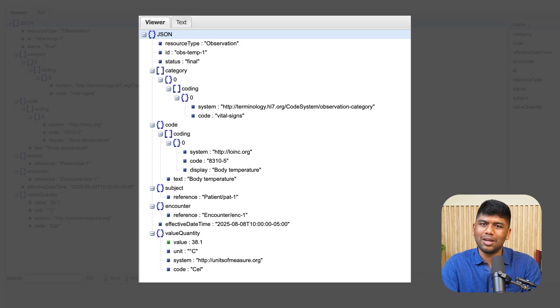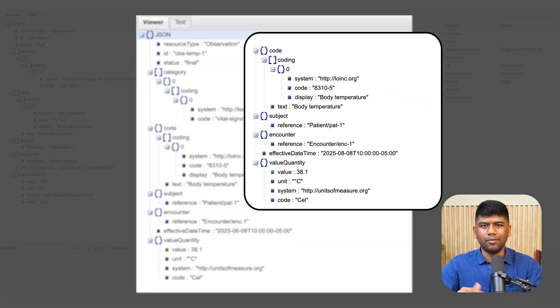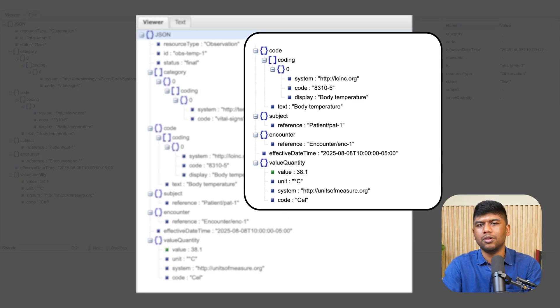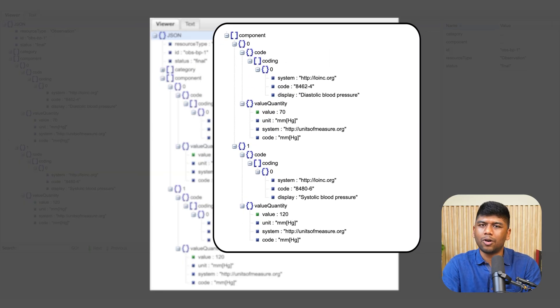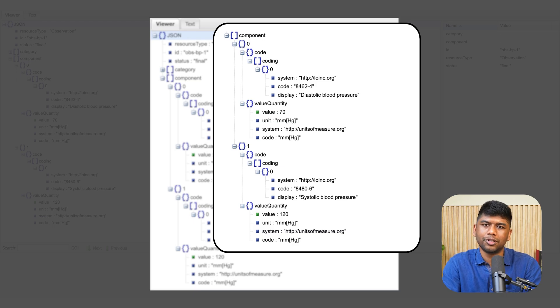The Observation resource captures anything you want to record about the patient — vital signs, blood pressure, or even a complaint like pain. An observation has a code and a value, where the value can be of different types. There is also a component field — for example, blood pressure has a systolic and a diastolic component that can be captured within a single observation. Some people use two separate resources for systolic and diastolic, but overall an observation captures anything you can observe about the patient.